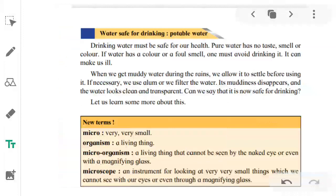A microscope is an instrument which helps us to look at very, very small living things which we cannot see with our eyes or using a magnifying glass. These tiny living things we observe under a microscope are called microorganisms.